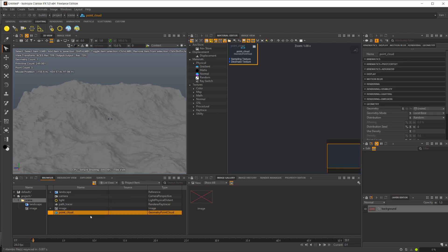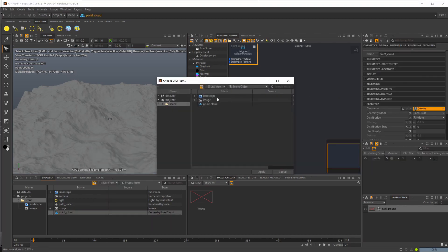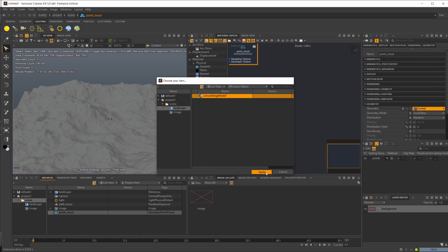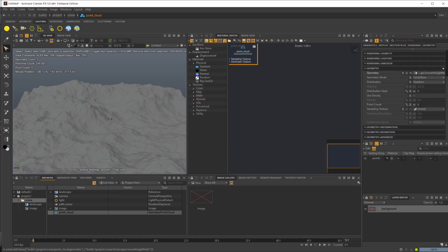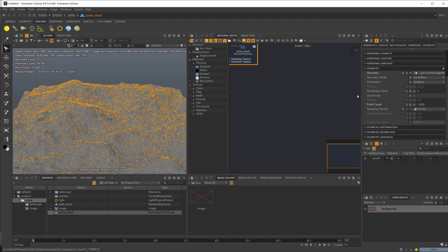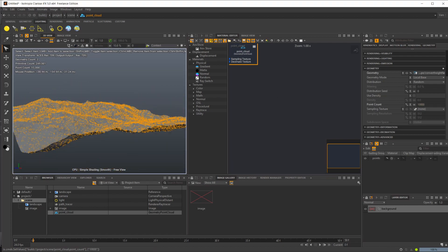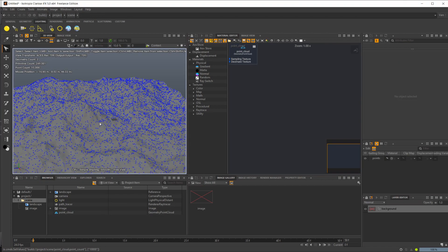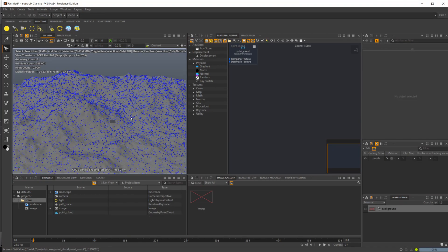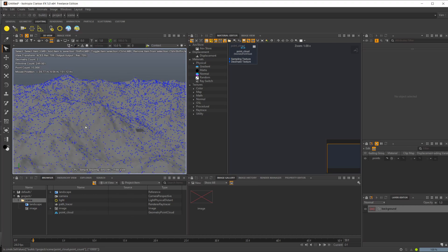So we'll do a point cloud, and then we want to set our geometry as the height field — that should be all we need to do. Let's go ahead and set the point count to something like 10,000. So now we have a bunch of points and we need to export those to bring them into Houdini so that we can use them.